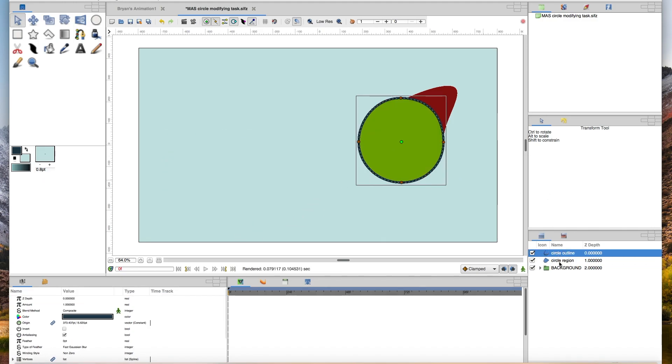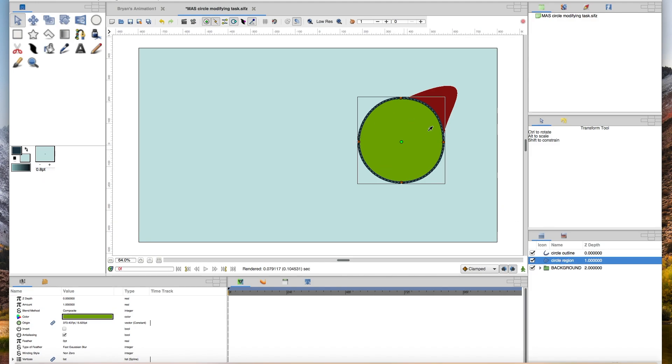You'll notice that the circle region and the outline are linked. So if I move a point or the origin, it's going to take the outline with it. So you don't have to worry about how to do that for now. Just take my word for it that they're attached so you don't have to move them separately or anything like that.